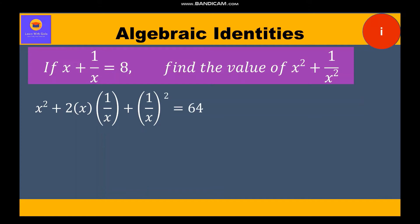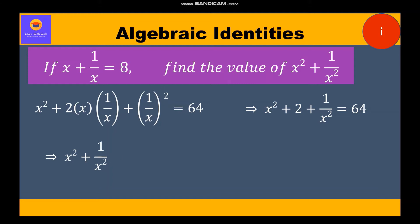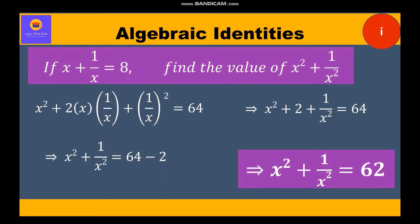Now x and x will get cancelled and we are left with x square plus 2 plus 1 by x square is equal to 64. Taking 2 to the other side, we get x square plus 1 by x square is equal to 62. So this is our final value of x square plus 1 by x square.